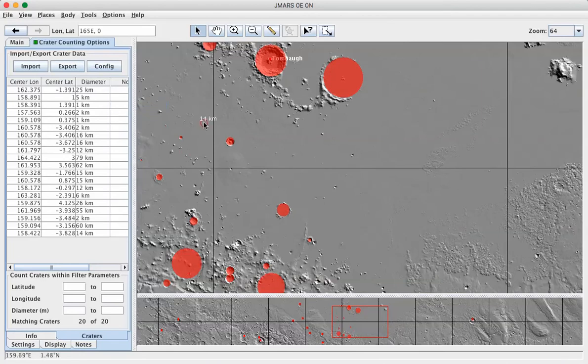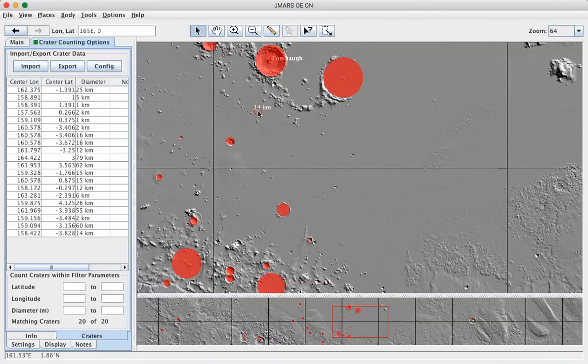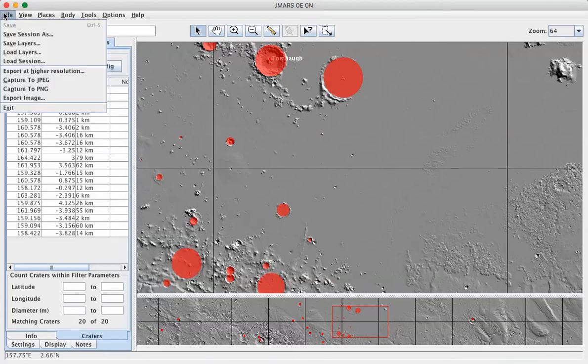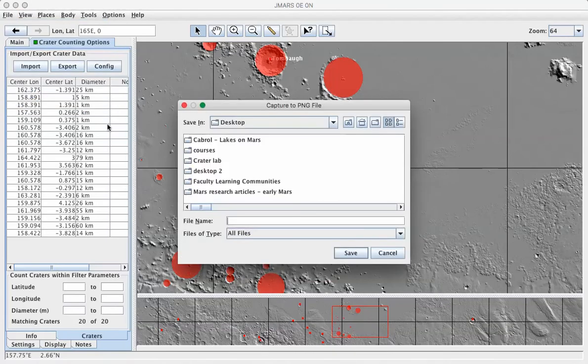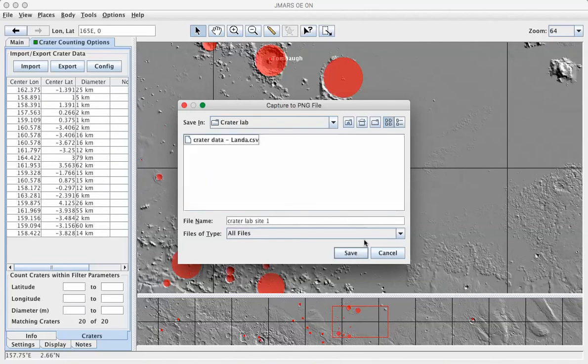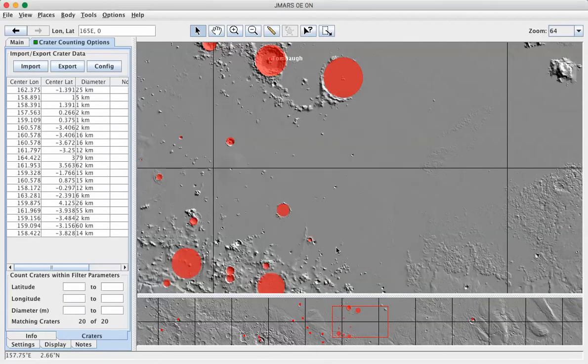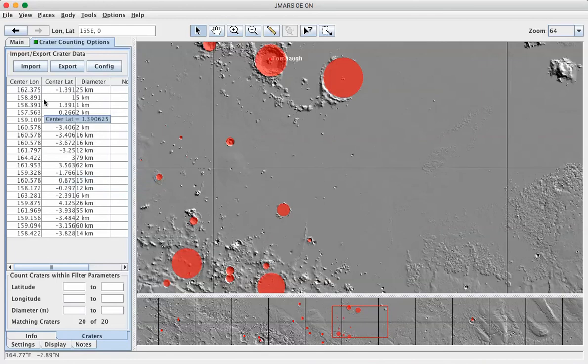You will have your two sites. I want you to save a visual record of how you've marked up the sites. So in this case, I've only done one. But if I go to File and save Capture to PNG, I can say Crater Lab Site 1. And I'll stick that into the Crater Lab. And then I would go down to my second site, mark those craters up, save a picture of it.